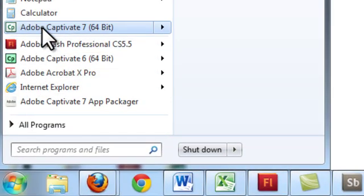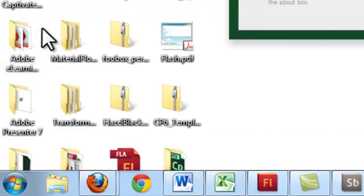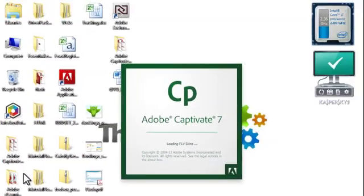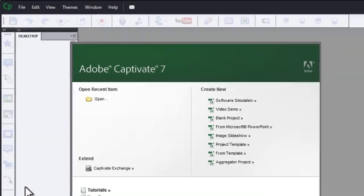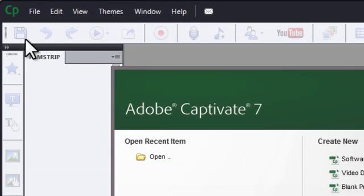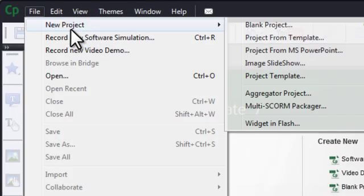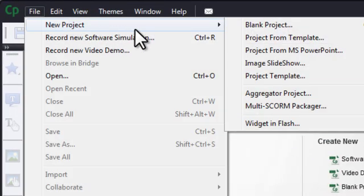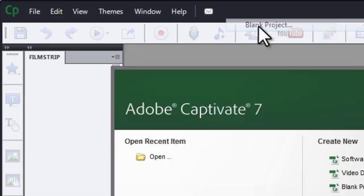I have it saved in my start menu here. Let's click on it, load her up. Once you're in Captivate, go to File, New Project, Blank Project to create your new course.